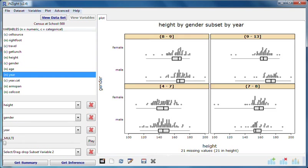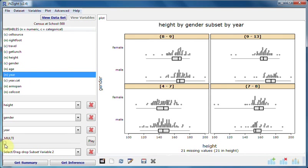I now want to illustrate the use of the slider that appears under slot three when a variable is dragged there. The slider lets you step through the graphs looking at each subgroup in turn. You can drag the slider handle.